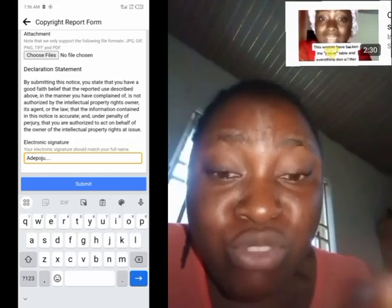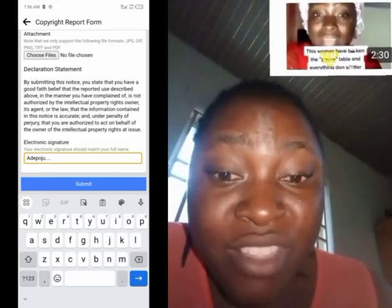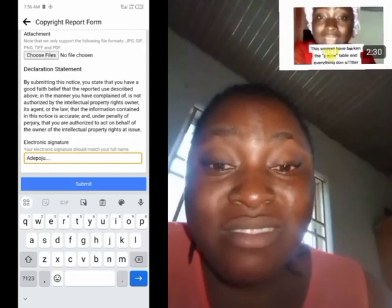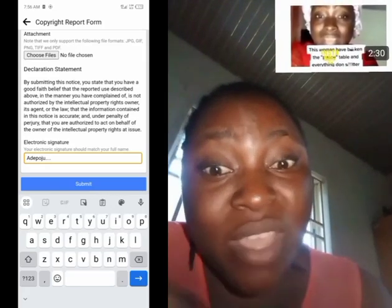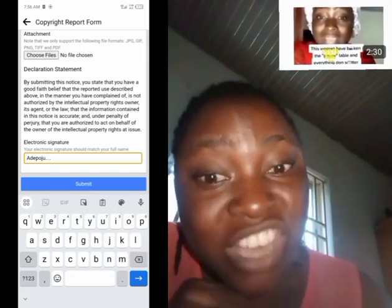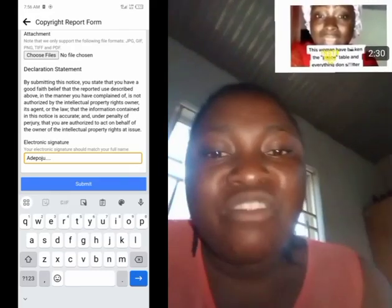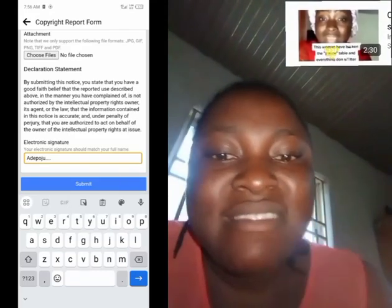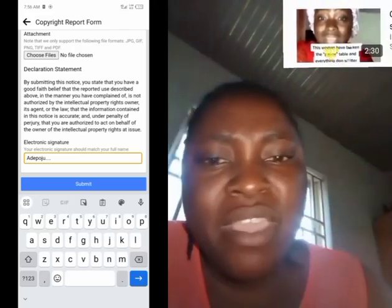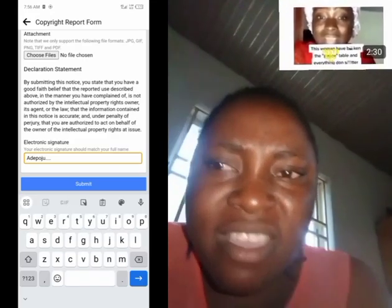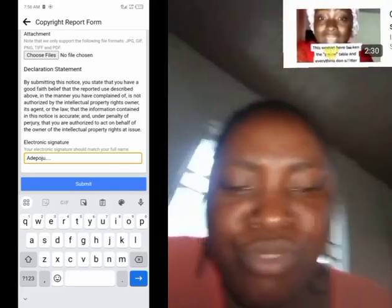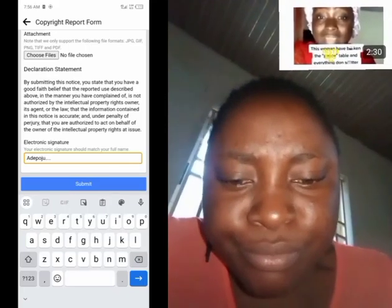I'll put the video on how to download and fill the Facebook copyright form at the back of this video. So if anybody posts your content without doing a duet, tagging you, giving you credit, or sharing revenue — just fill that form. By the time they demonetize that person's page, you will know what it takes to work without getting paid, while somebody somewhere is getting paid from your work and ignoring you.